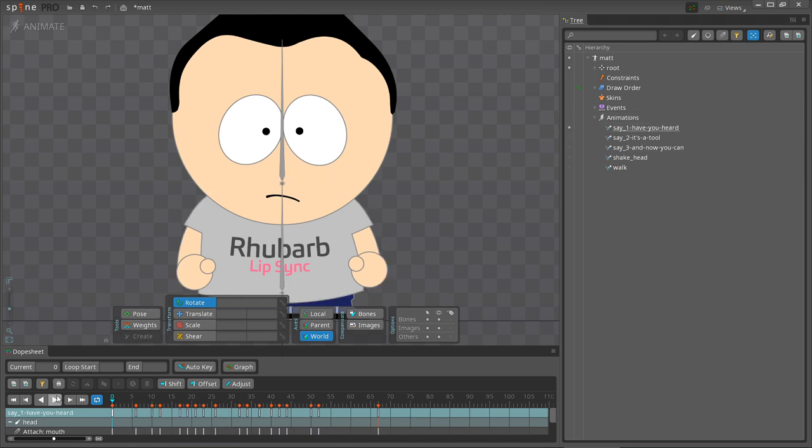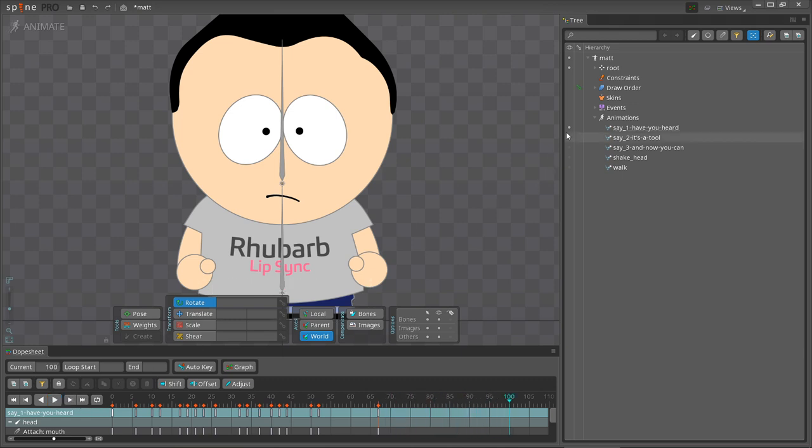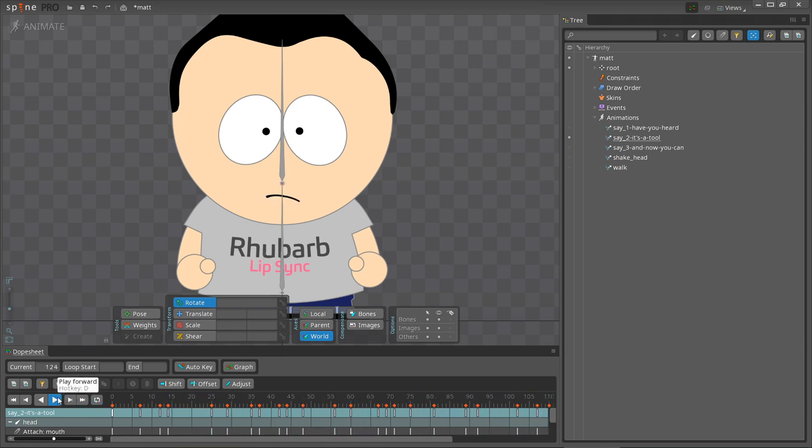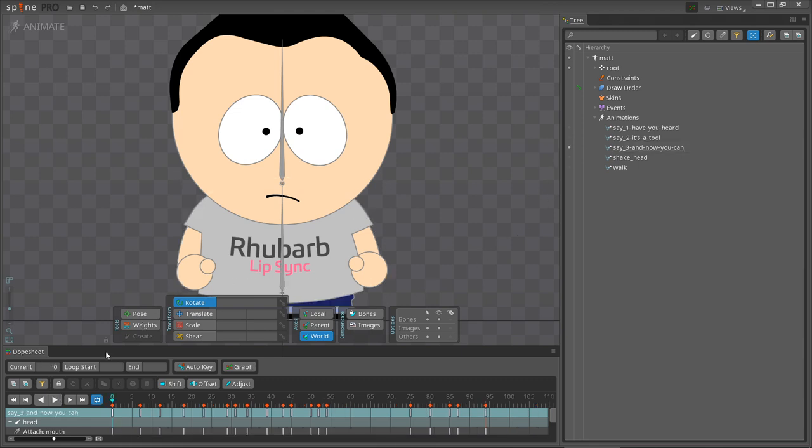And here we have our three new animations. Let me play them back for you. Have you heard about Rhubarb Lip Sync? It's a tool that takes voice recordings and spits out finished mouth animations. And now you can import the results right into Spine!